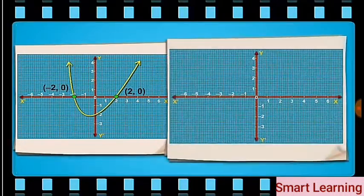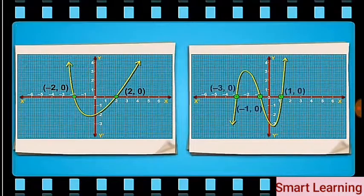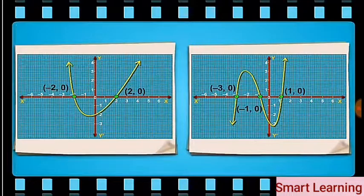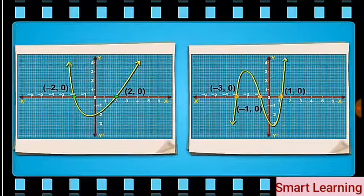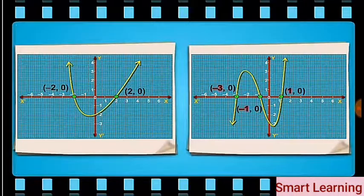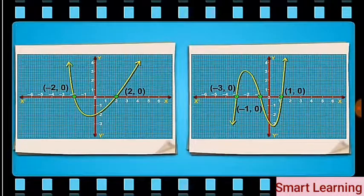Finally, consider the cubic polynomial. Its degree is 3. Look at its graph — you will see that it intersects the x-axis at three points. That is why a cubic polynomial has three zeros. The value of the zeros is the x-coordinates of the points where the graph intersects the x-axis.